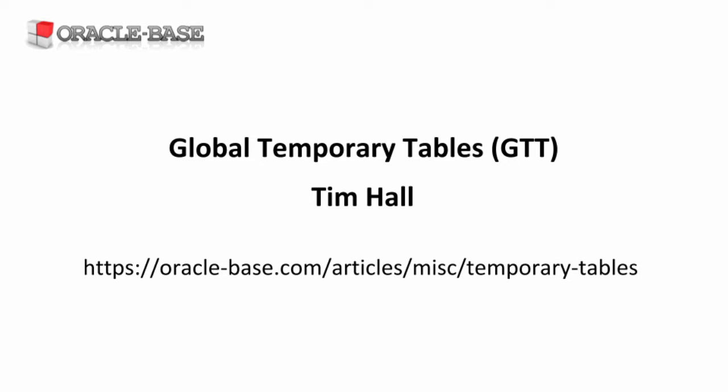Introduced in Oracle 8i, these tables have their data stored in temporary segments, so they're faster than using a regular table because they don't generate as much redo.